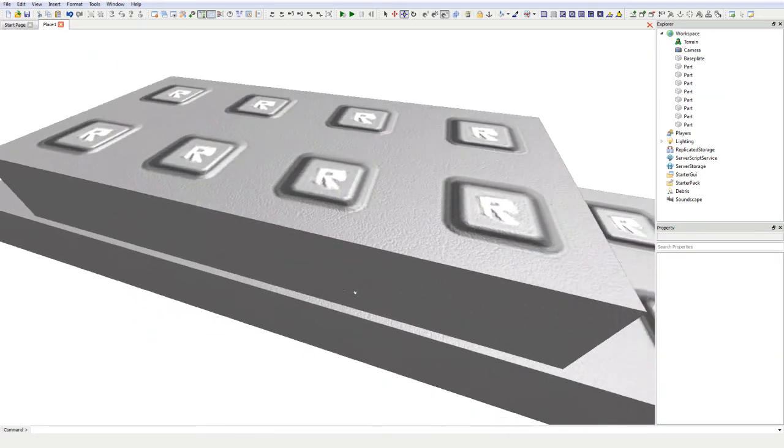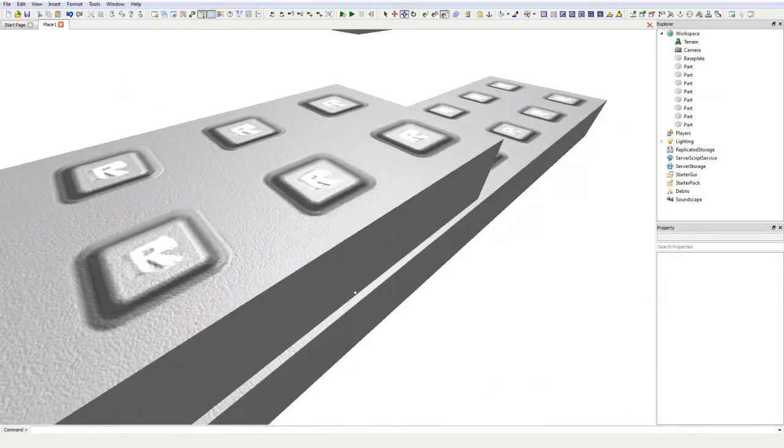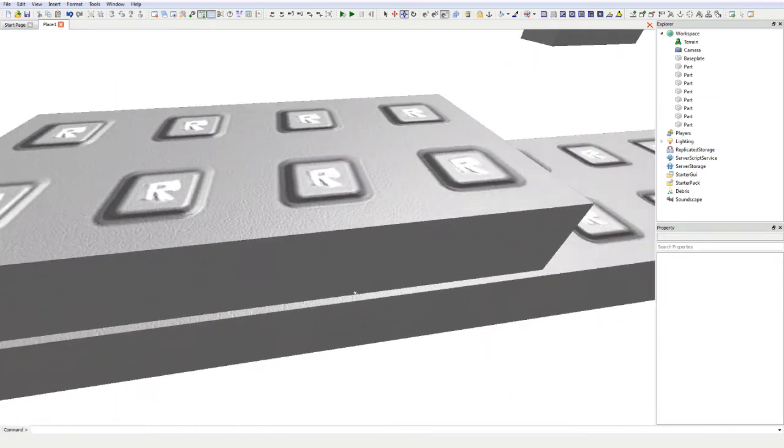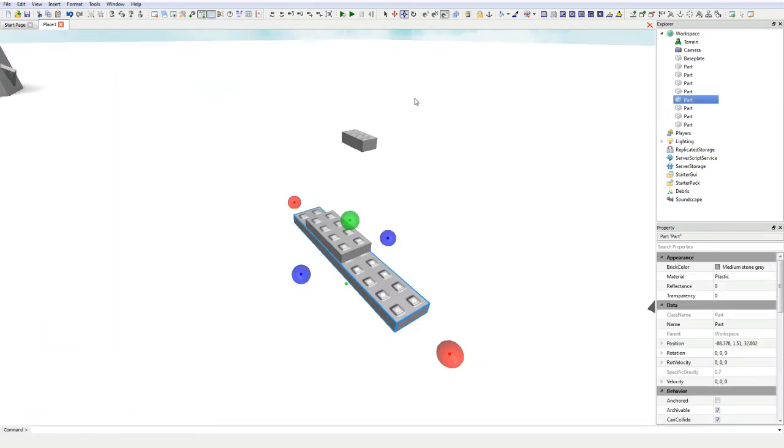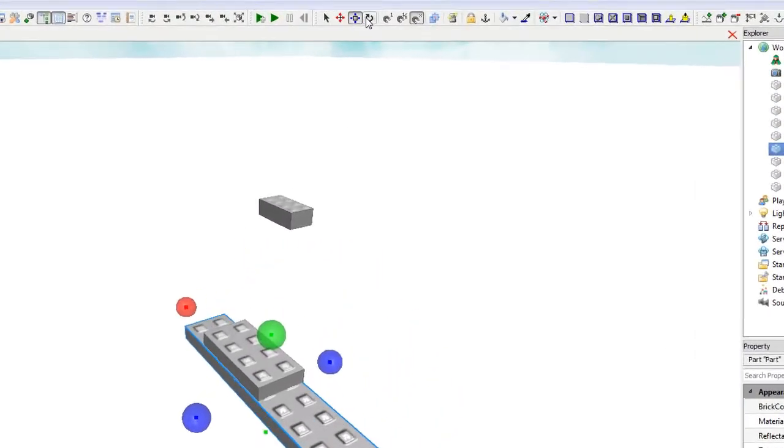See, now we've achieved CFraming. You can also use the rotate tool to rotate the brick.